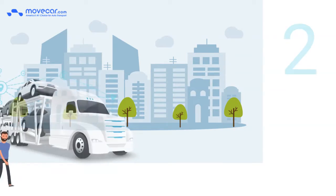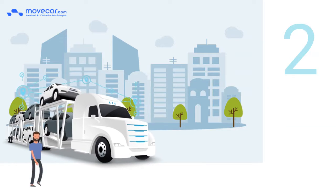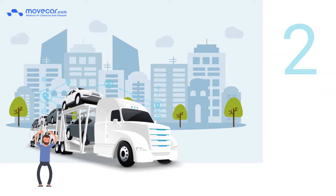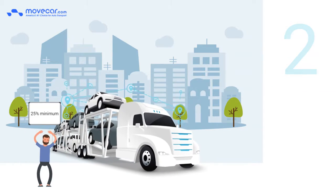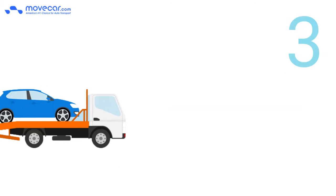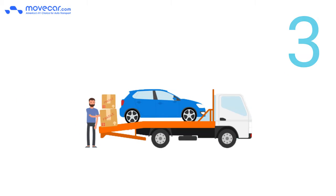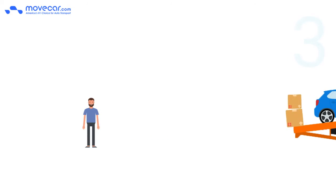Number 2. Open car transport is a lot more economical than an enclosed one, at least by 25% at a minimum. Number 3. You can add your luggage in your trunk when shipping your car in an open car transport.